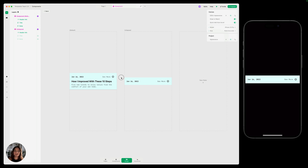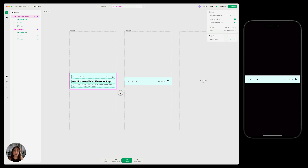Now in the main component editor, you can see all the states at the same time. This allows you to see that there are some similarities and some differences between the states. We're going to talk about how properties, structure, data, and interactions are handled across states in Play.